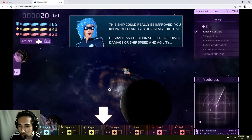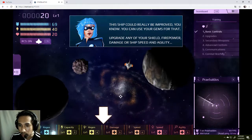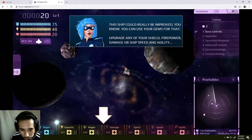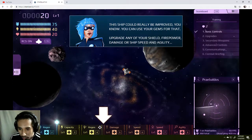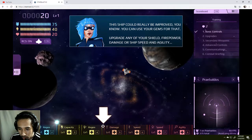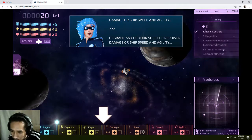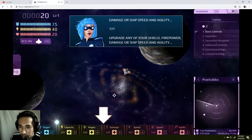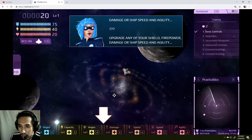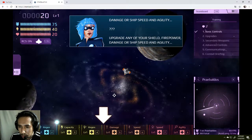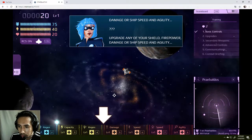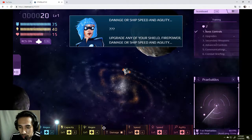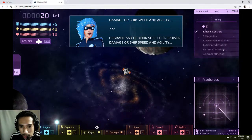You can use your gems for that upgrade for any of your shields. Where's the shield? Okay, down here at the bottom screen we can upgrade regenerate, capacity, damage. We also have speed and agility, damage your ship, speed and agility. Upgrade any of your shields. Firepower. Firepower, how about this? This one I like.